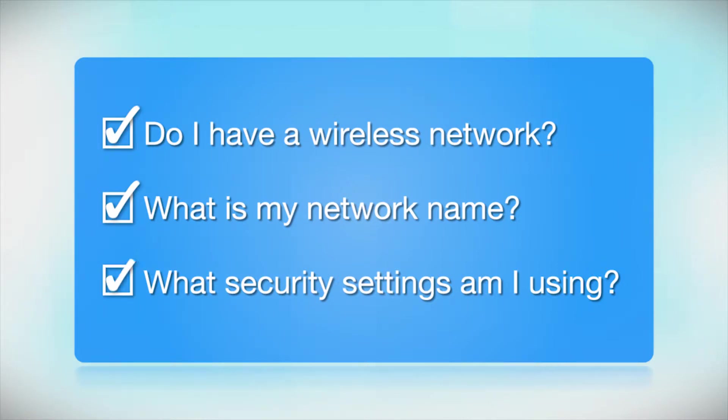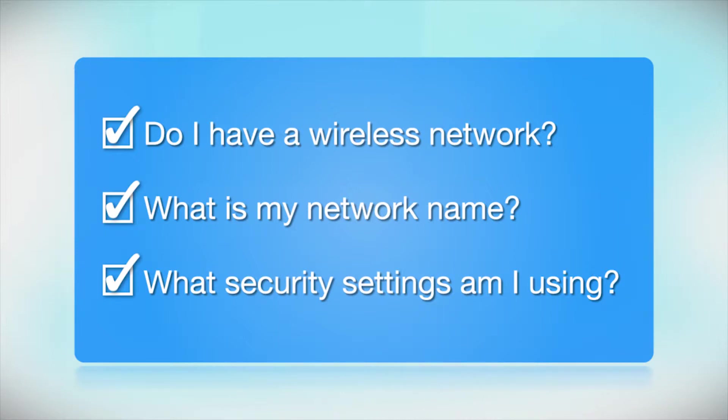What security settings am I using? If you have wireless security turned on, you'll also need to know your network password. If you don't have this information, ask the person who set up your network.